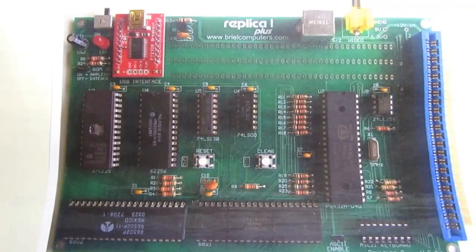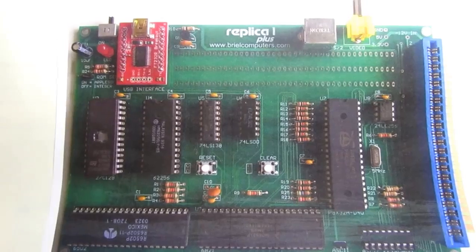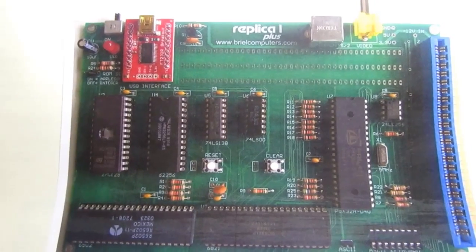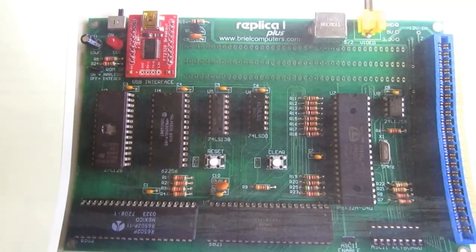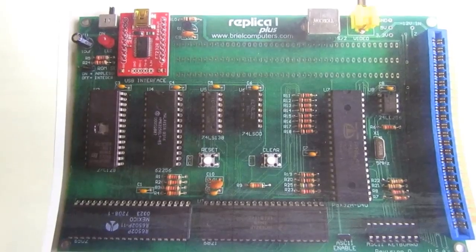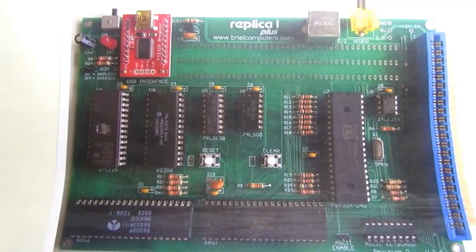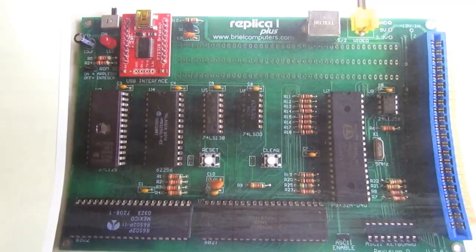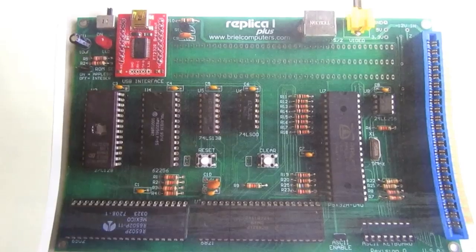Various Apple One clones and emulators have been produced, and this video is about the Replica One, produced by Brielle Computers, and currently sold by ReactiveMicro.com.